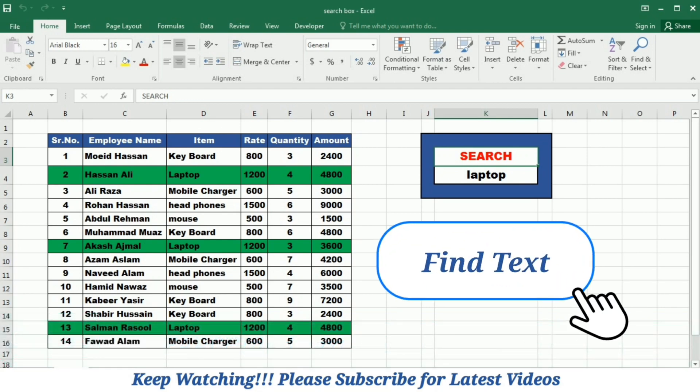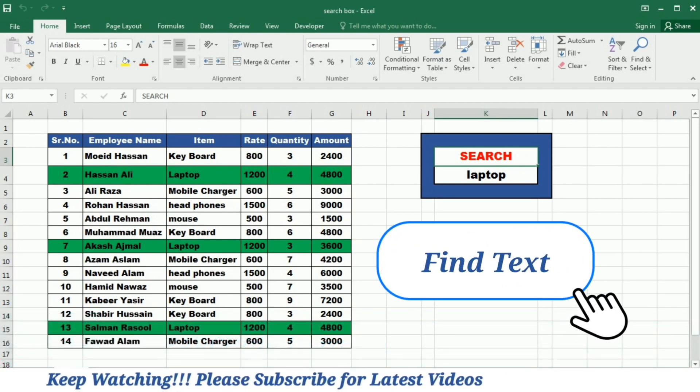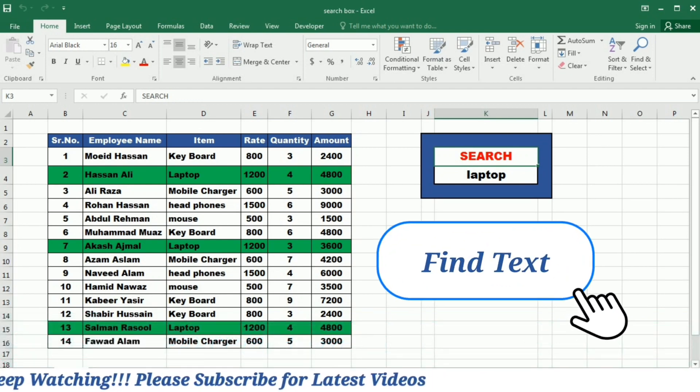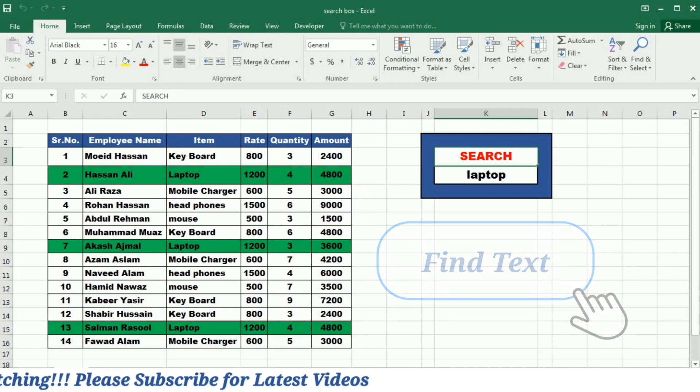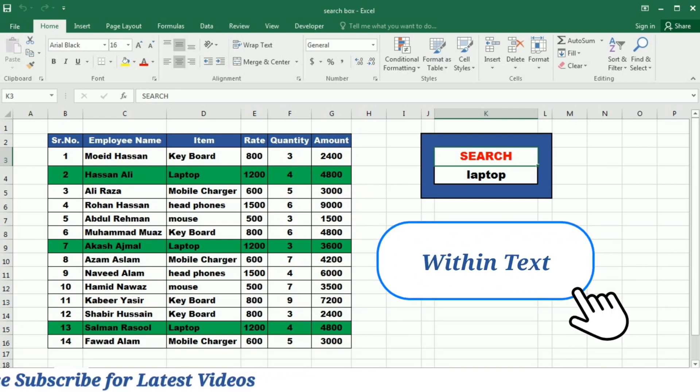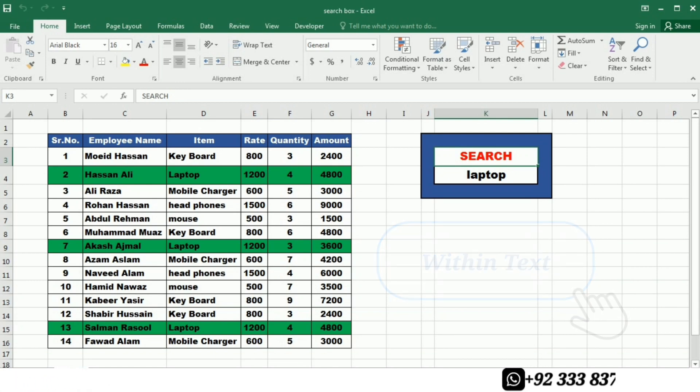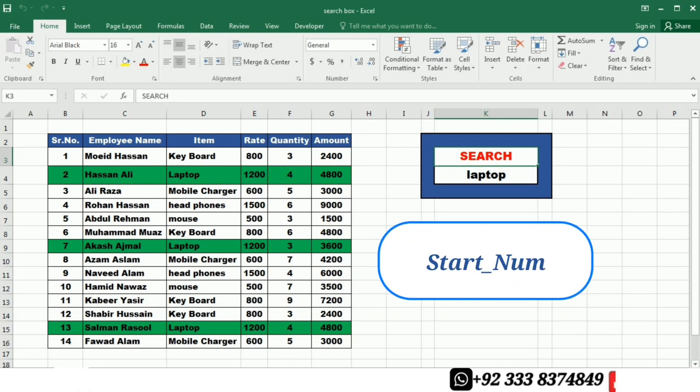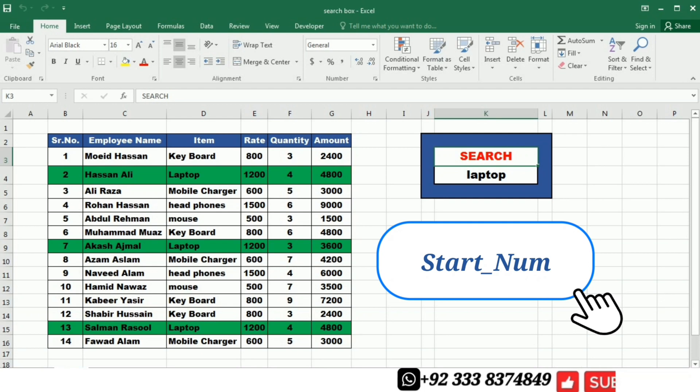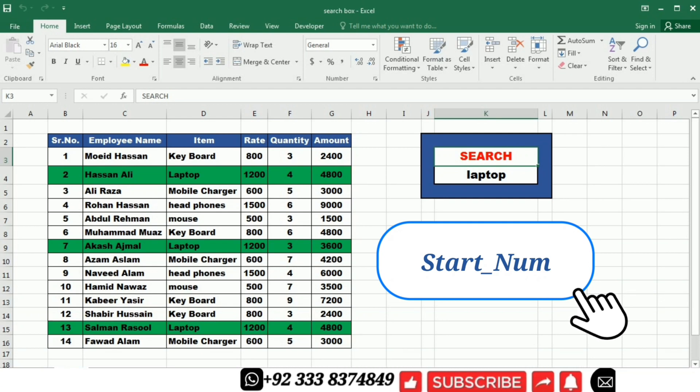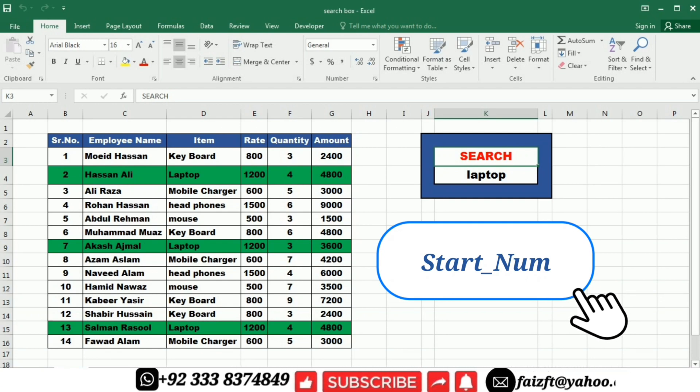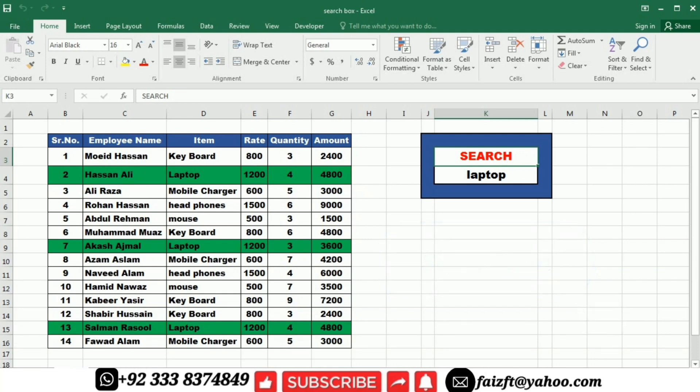Find text is actually the text or value that you want to find within the data. Within text is the text or cell range where you want to search from the find text. Start number is an optional argument that specifies the position within the text. If omitted, the search starts at the first character.